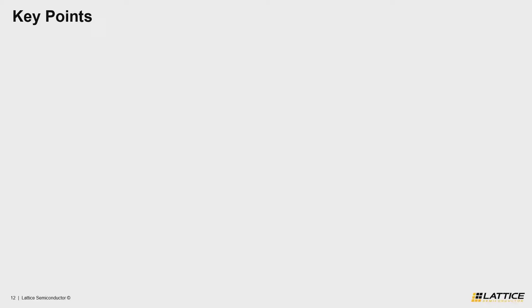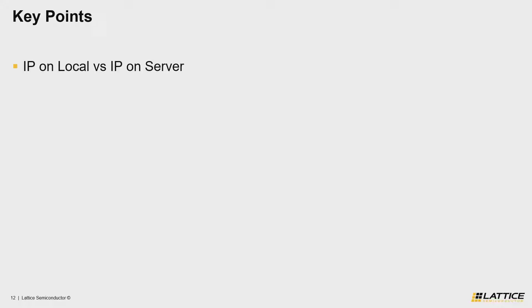So with that, let's quickly take a look at the key points for this section of the video series. The first key point for this section is for users to understand the difference between IP on local and IP on server.